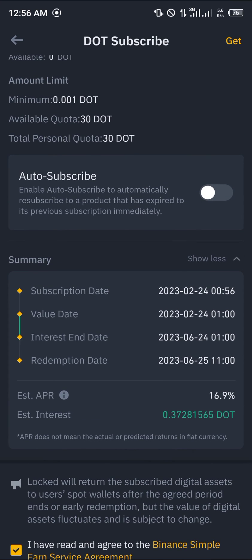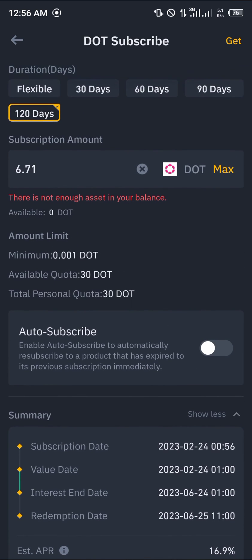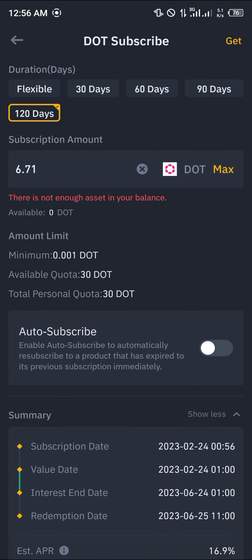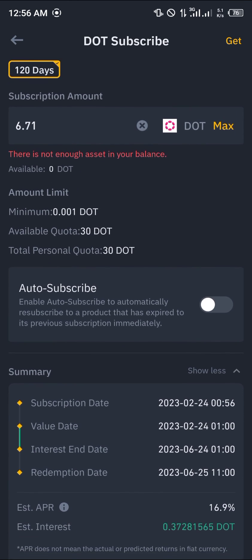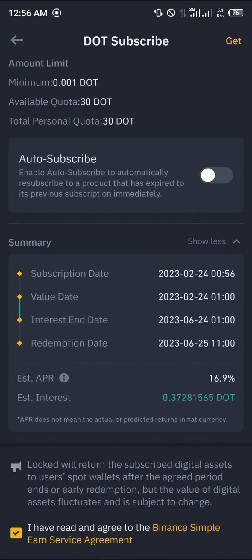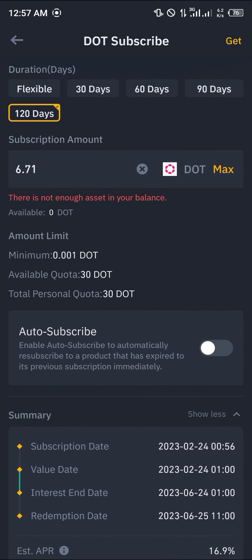Once you enter the agreement and services, you can see an estimated interest of 0.37 DOT is made at the end of 120 days. That's simply how you can stake your Polkadot on Trust Wallet. Comment down below if you have any questions and you'll be given an answer — thank you.